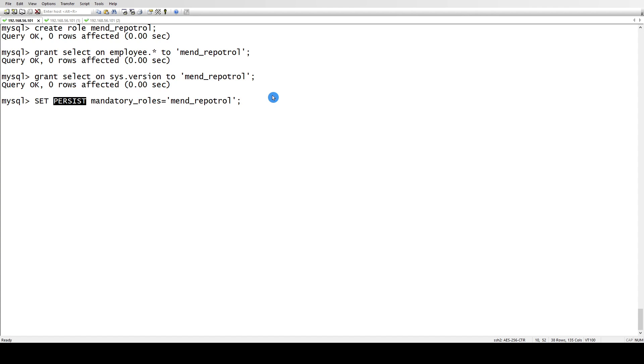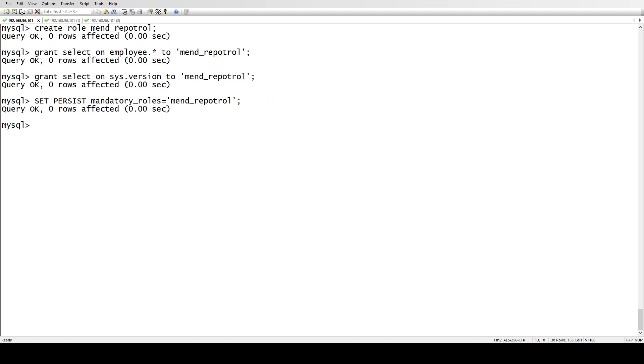There's another file in MySQL - a persist configuration file - where all these configurations are saved. I'll show you that some other time, but for now let's focus on our roles. This mandatory role has been set. If you check this variable, we have the mandatory role set.